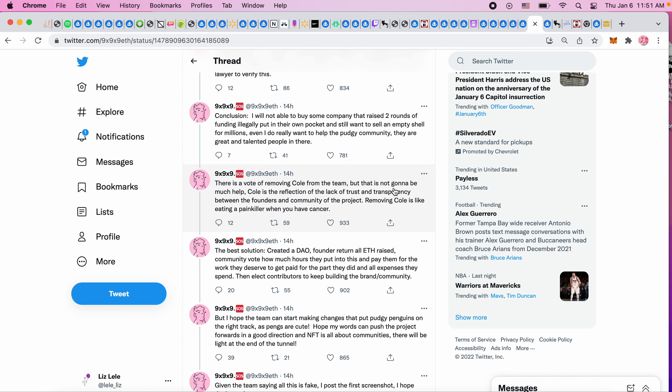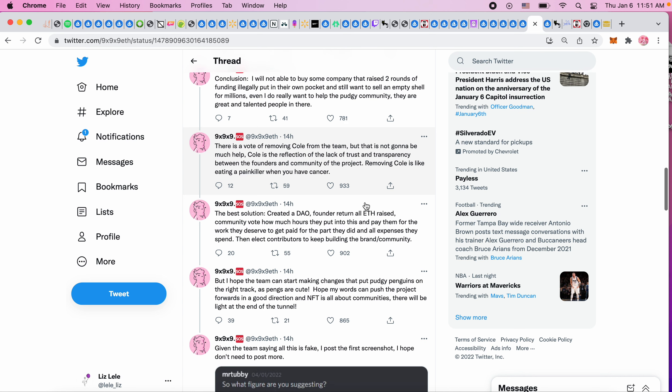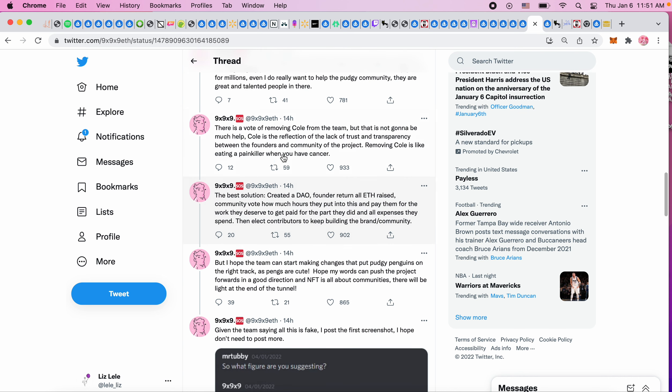'There is a vote of removing Cole from the team, and that is not even going to help much. Cole is a reflection of the lack of trust and transparency between the founders and community of the project. Removing Cole is like eating a painkiller when you have cancer. The best solution: create a DAO, founders return all ETH raised, community votes how much hours they put in, and I'll pay them for the work they deserve to get paid for.'